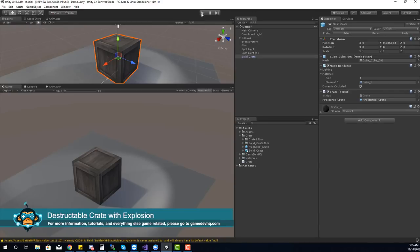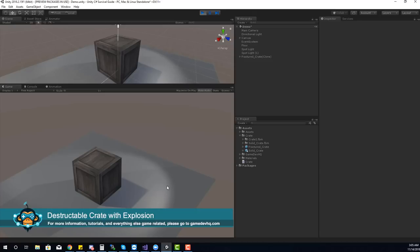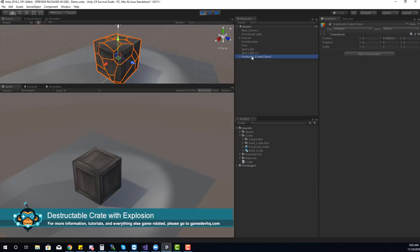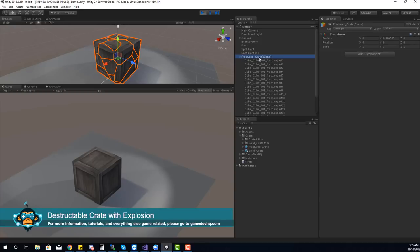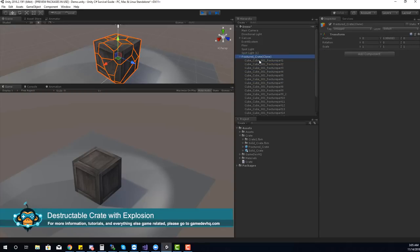Let Unity compile, then run the application. When I hit the space key, we destroy the cube and create our fractured cube — but unfortunately nothing happened. No gravity or anything like that occurred. I accidentally deleted the fractured crate without applying those changes to the prefab.